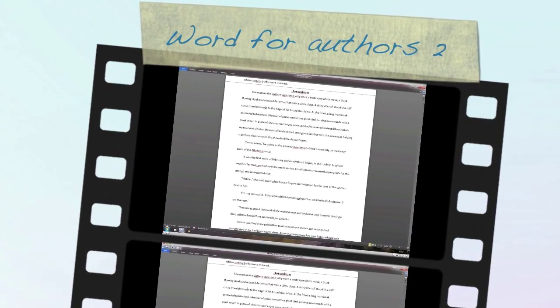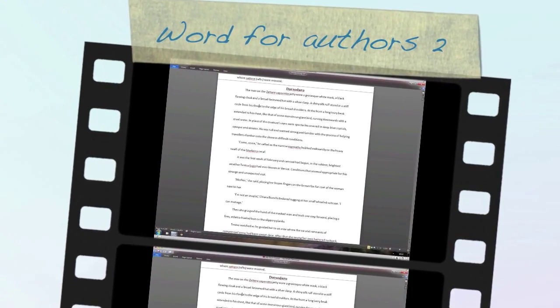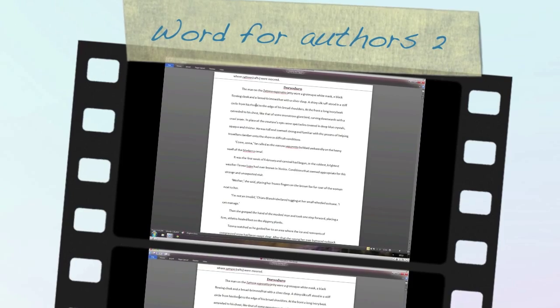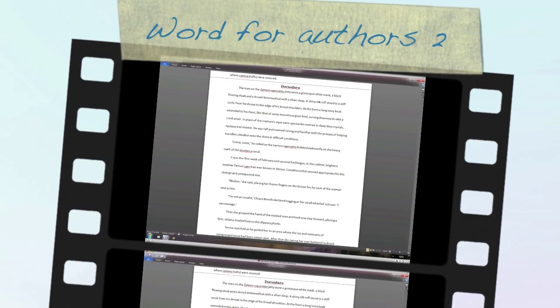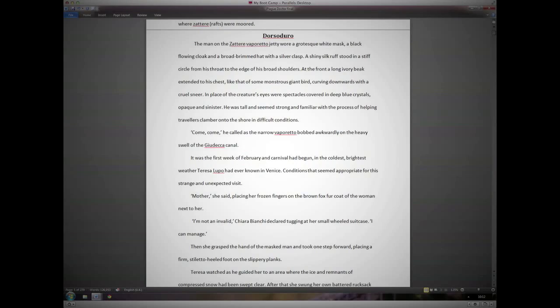So we now have our editing screen in Word, and if you're a beginning writer, often it will look like this.